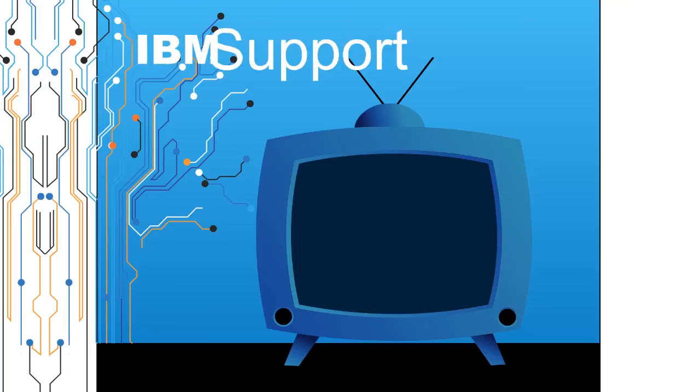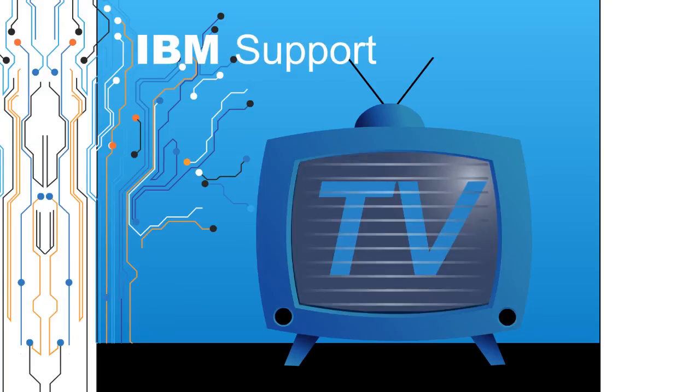Welcome to IBM Support TV, where we answer questions and share technical support information, hints and tips on IBM products.